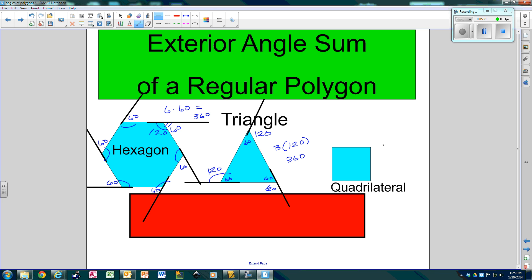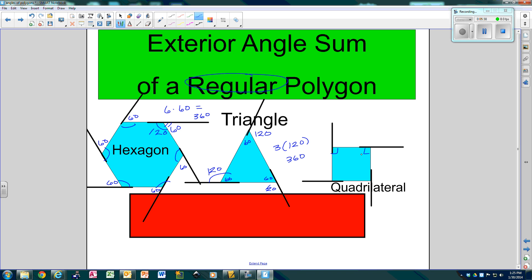So what do you think is going to happen with the quadrilateral? If you extend each side, making outside angles — remember, in a square all the angles are 90. This only works on regular polygons, so they have to be 90. If these are all 90, then the angles next to them are also 90 because they're all linear pairs. So that would be 4 times 90, which is also 360.